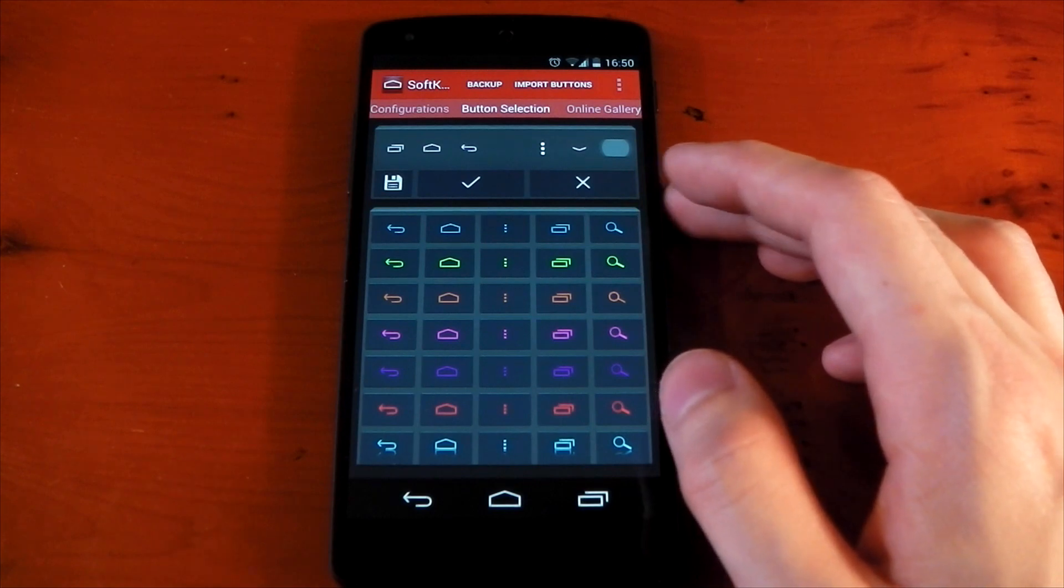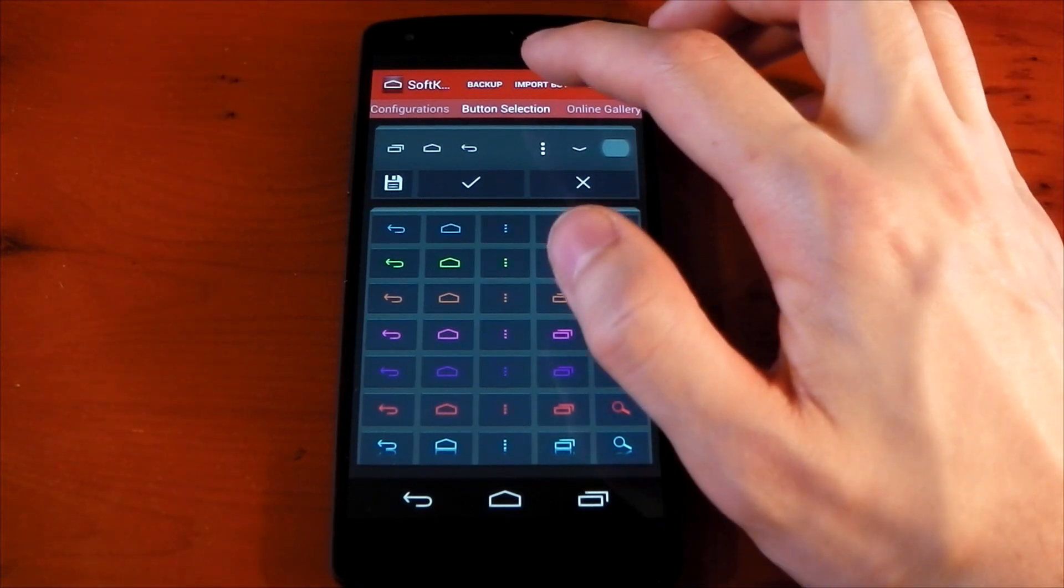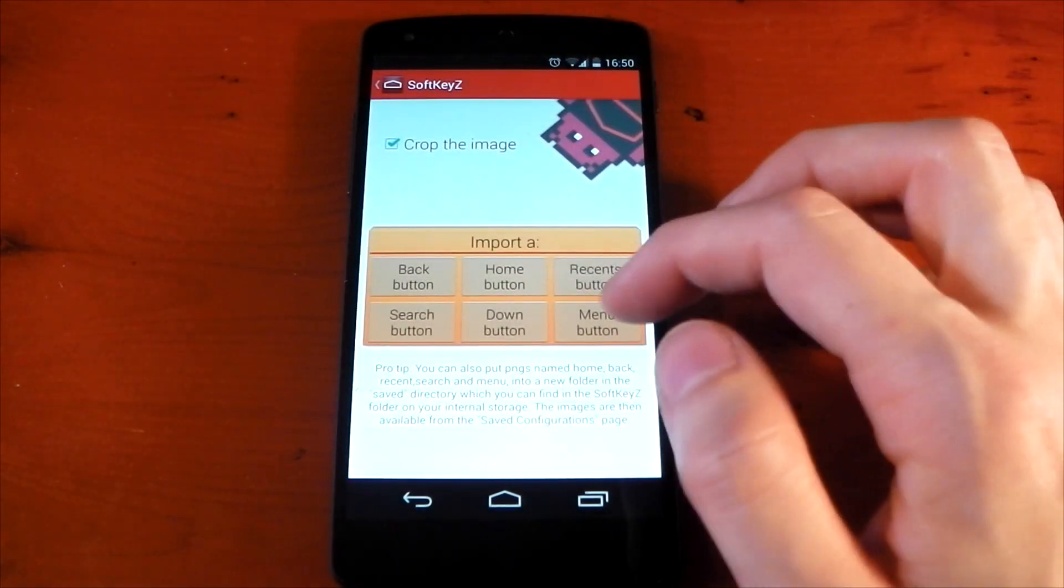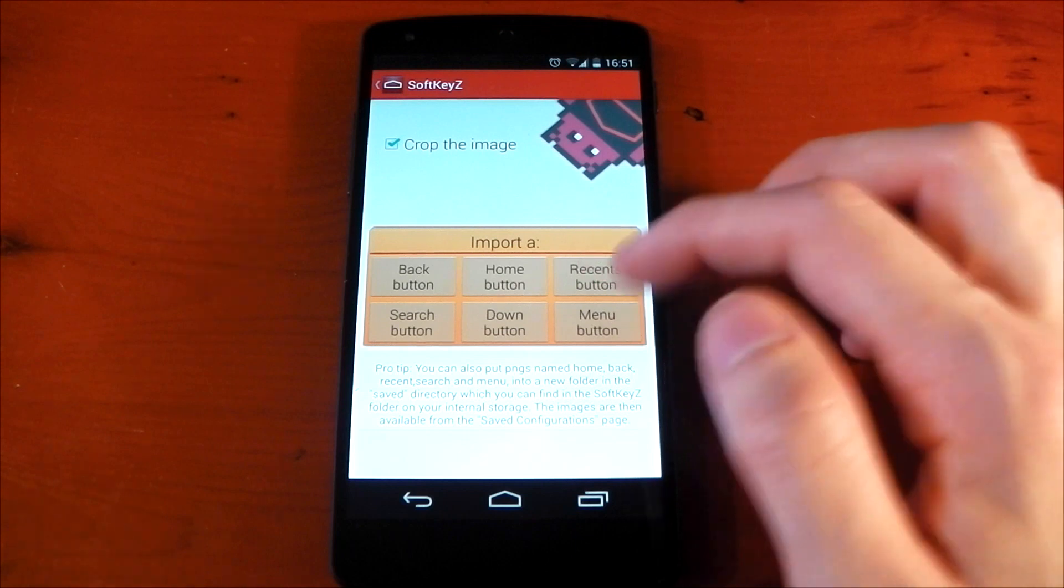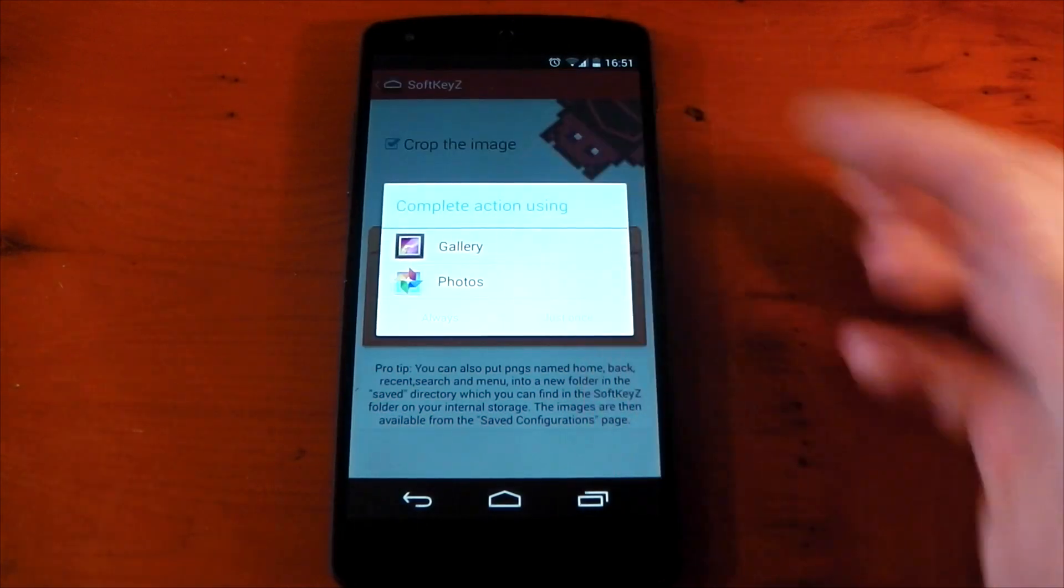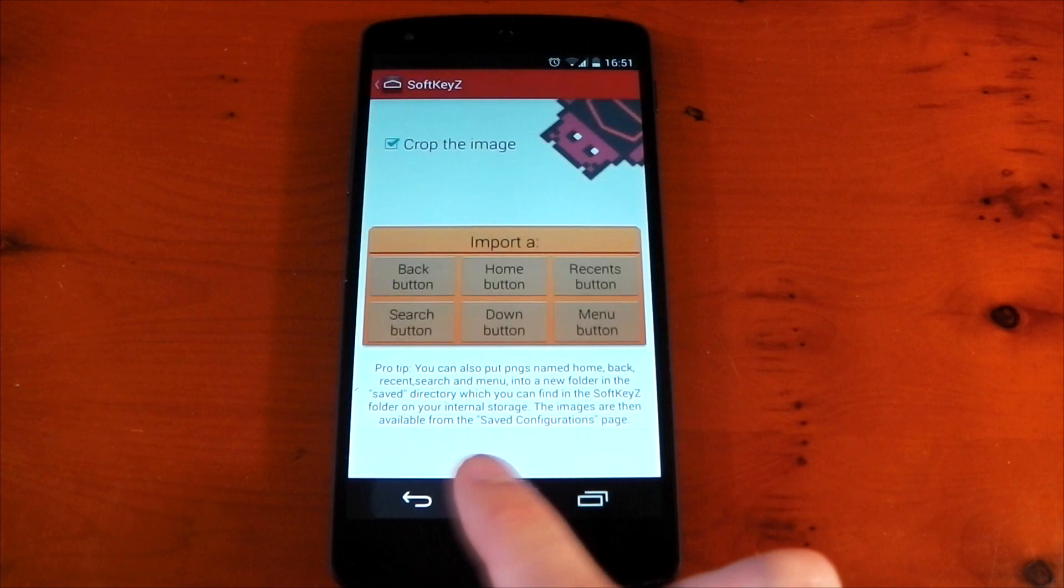If you actually want to import a button from your gallery, you can do that as well. Go to import buttons at the top, pick which sort of button it's going to be, so home button for example, and then you just choose the gallery and you choose the image. That's as simple as it is.